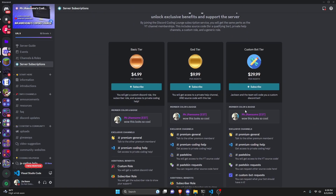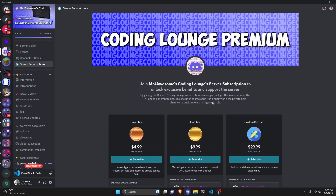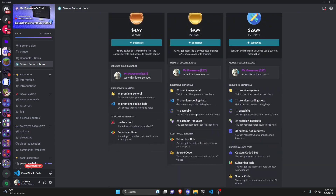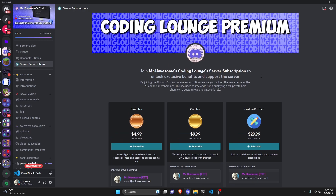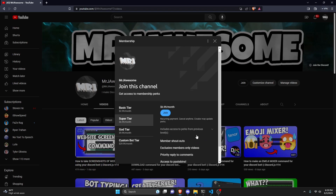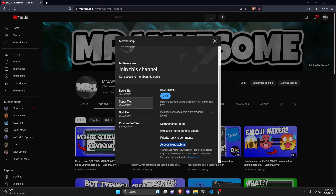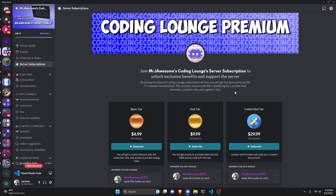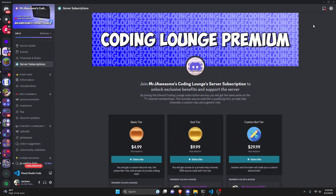Before I show you how to do this, if you'd like to get access to the source code from this video or other videos on my channel, you can do so by joining a channel membership on YouTube or a subscription over on Discord. On Discord, if you get the god or custom bot tier, you will get access to that source code. On YouTube, if you get the super god or custom bot tier, you will also get access. On both platforms, if you get the custom bot tier, me and my team will code you a personalized custom Discord bot. If any of this is of interest to you, click the links in the description below and let's get into the video.